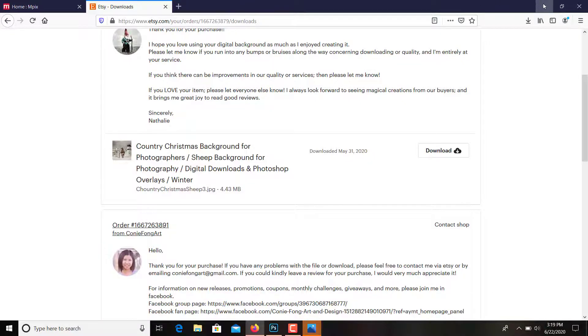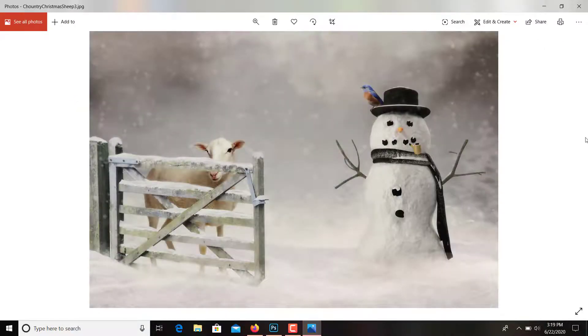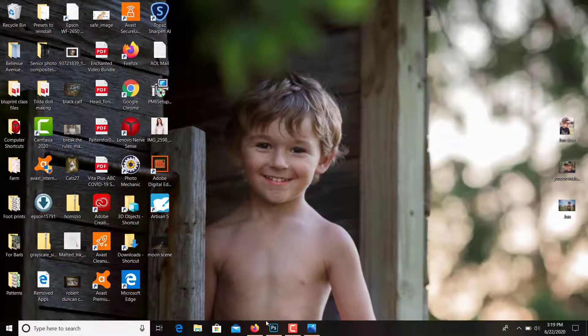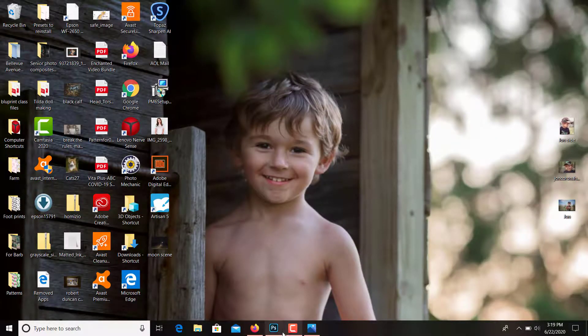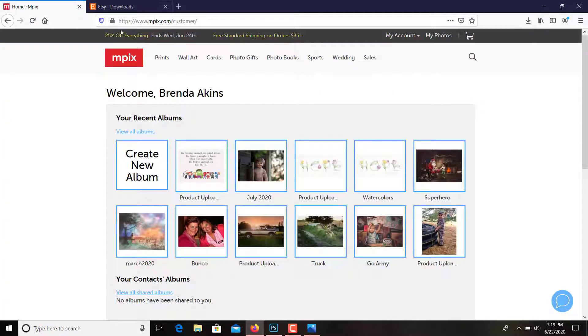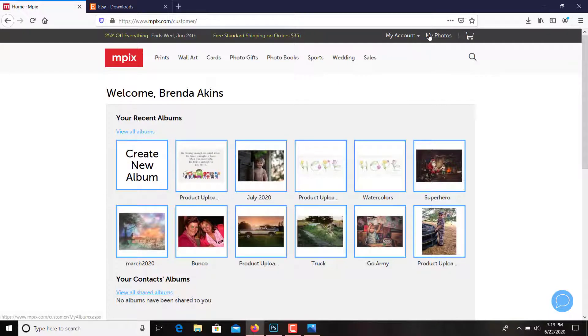It should come up right there it is. And then I will go into mpix.com. It's just mpix.com and I did a login to my account.